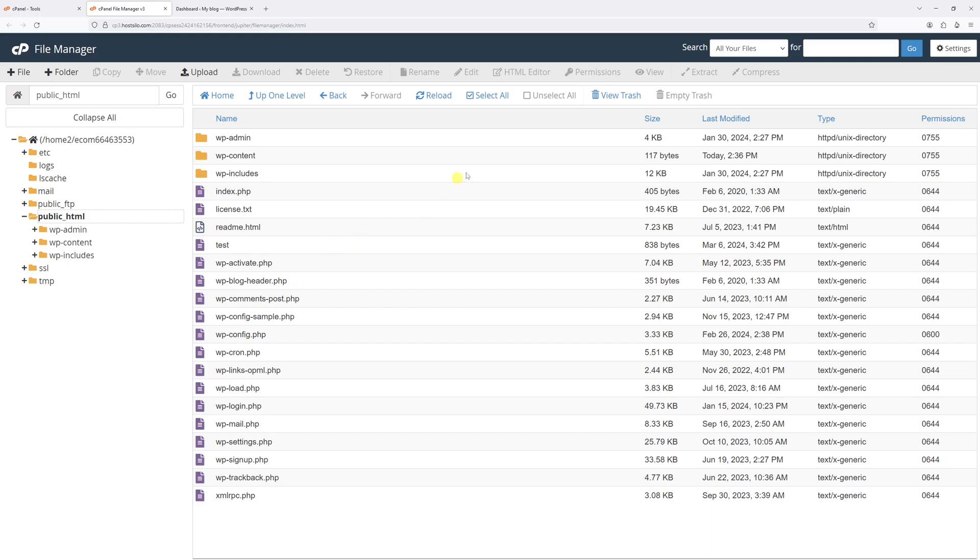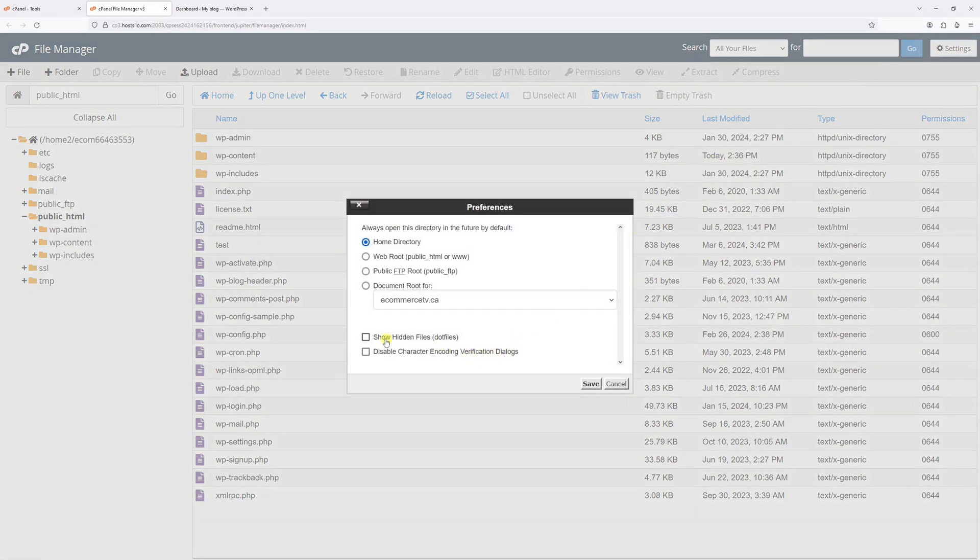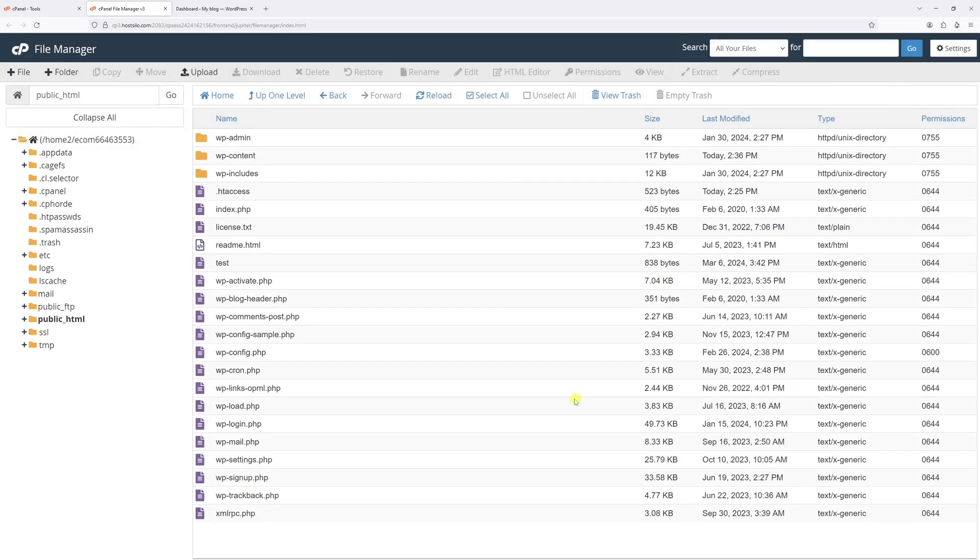To make it visible, click on Settings, then select Show Hidden Files, then save changes.